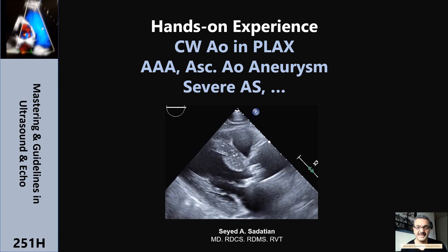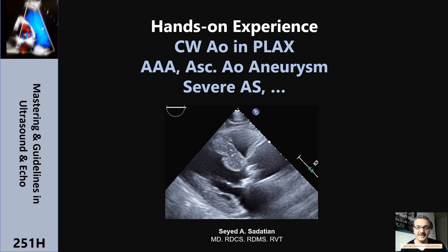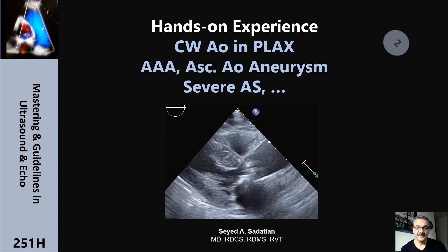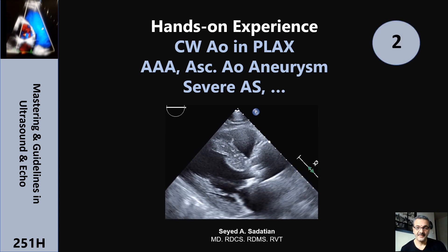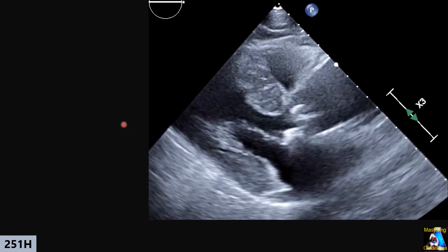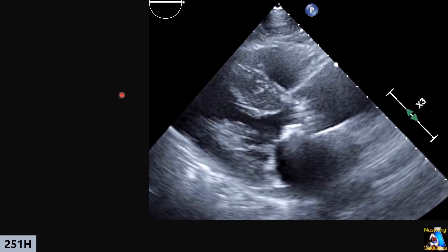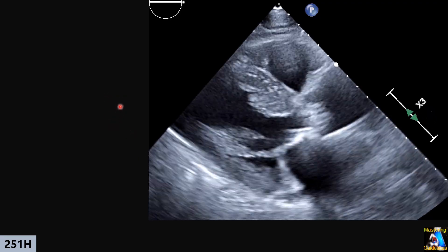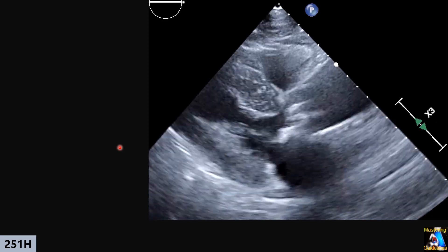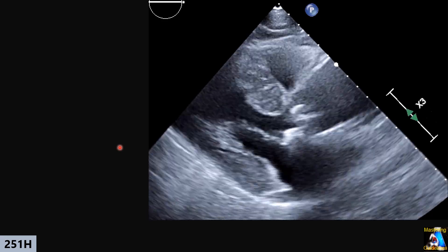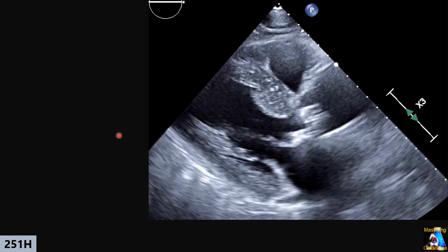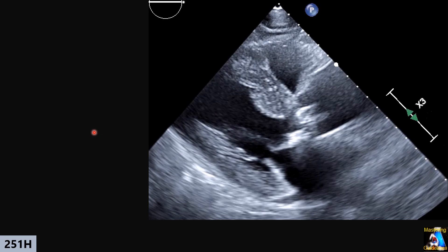Welcome to Mastering and Guidelines in Ultrasound and Echo. Hi everyone. Here we have a case: a 68-year-old patient with exertional dyspnea and sometimes lightheadedness.